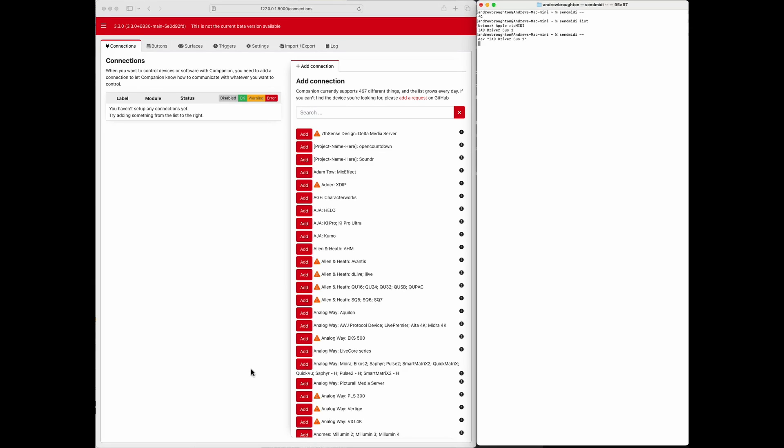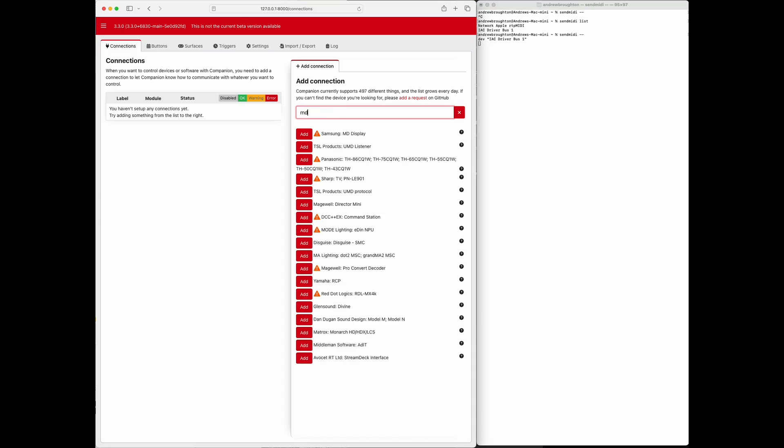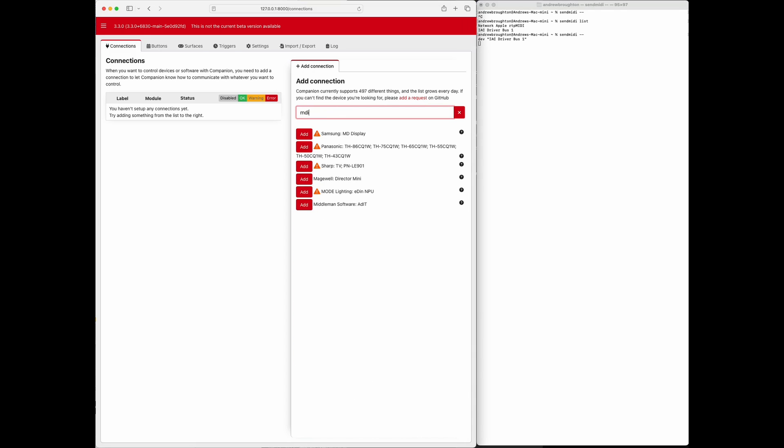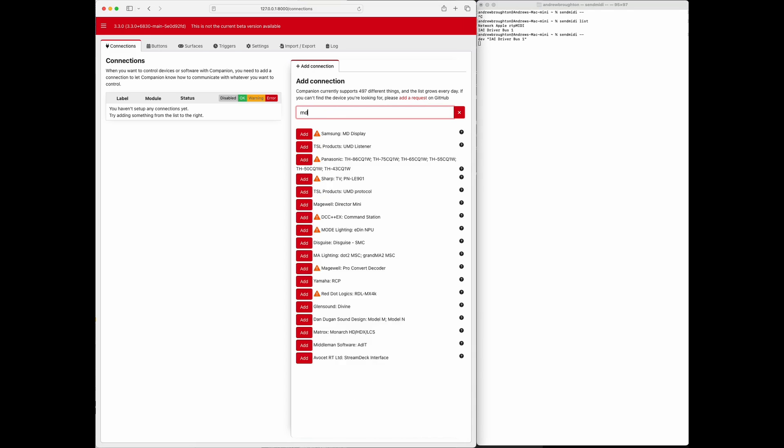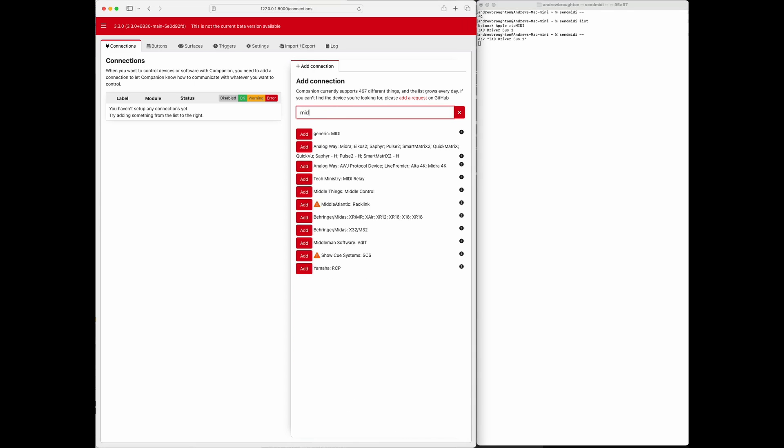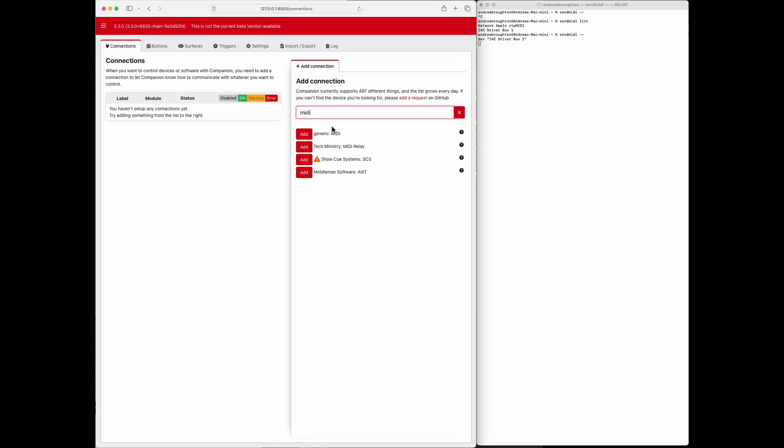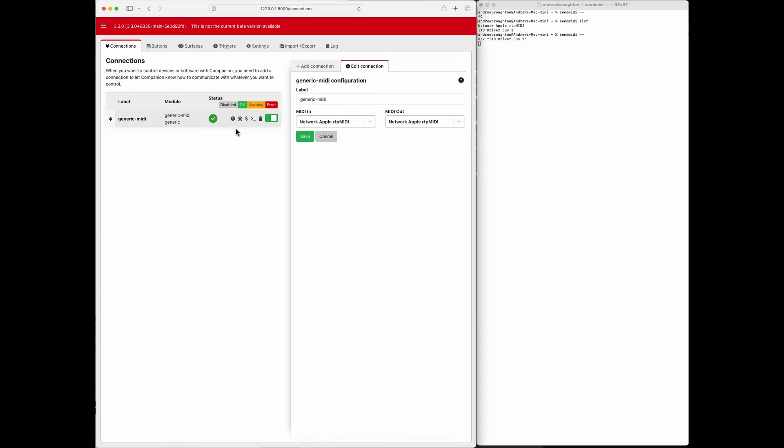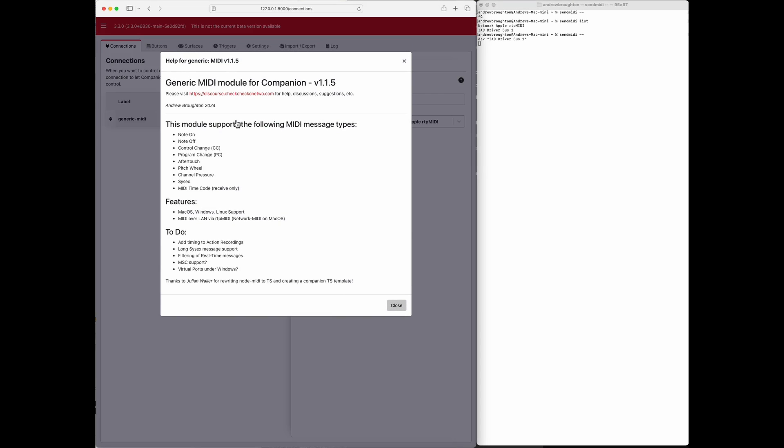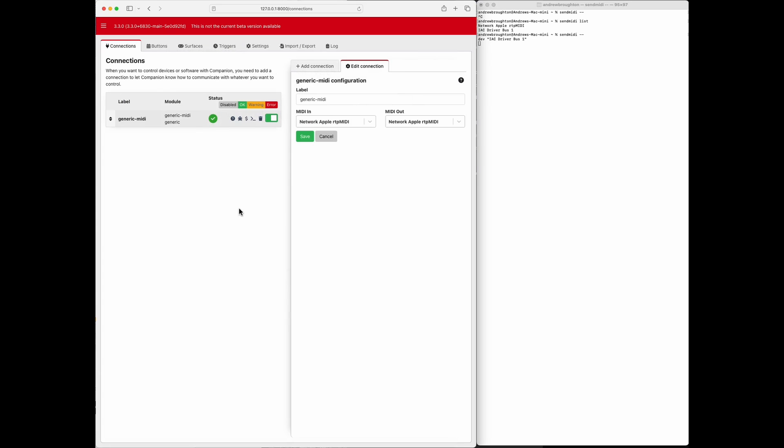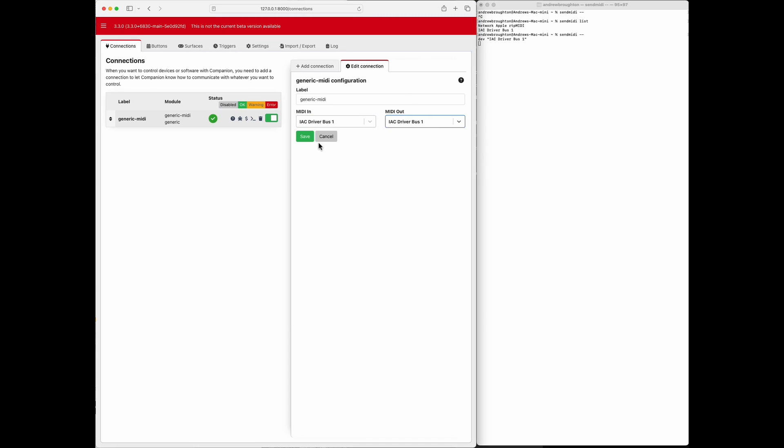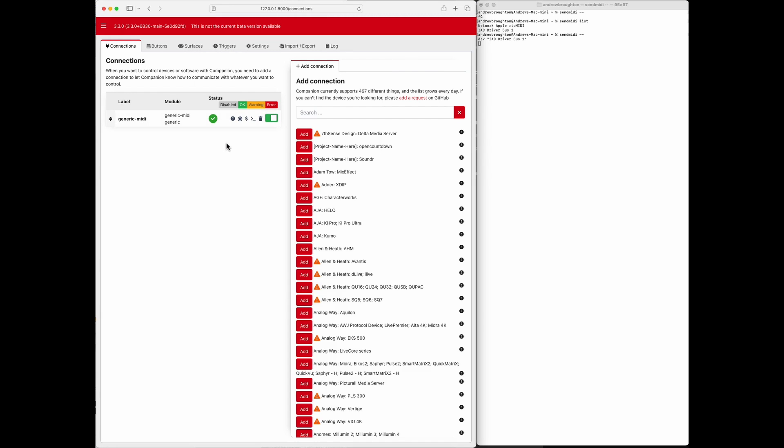Creating a MIDI trigger so when a message comes in you can make it do something else. Let's add the module, make sure we get the right version here, 1.15, yes that's the right one. I'm going to use the AC driver bus to talk to it, save, and we can just check that we're actually seeing messages.